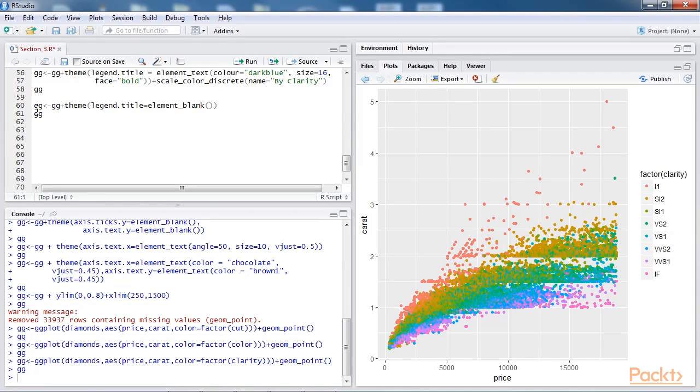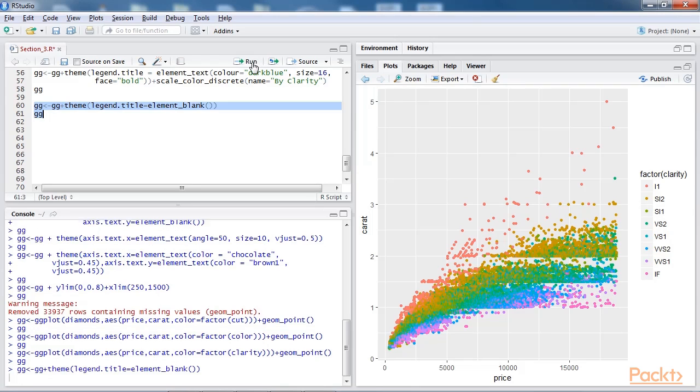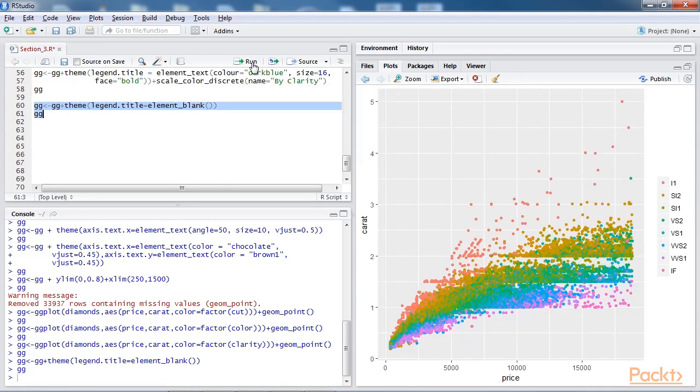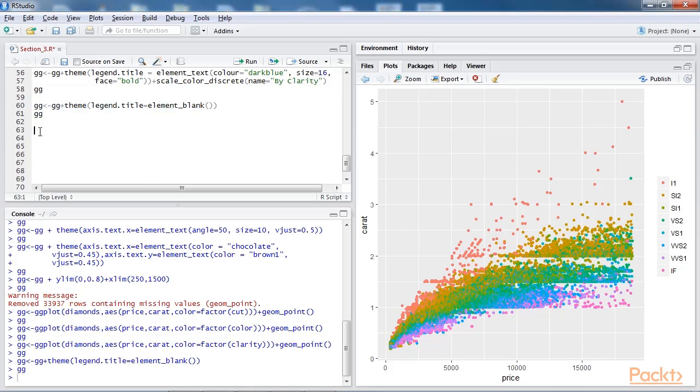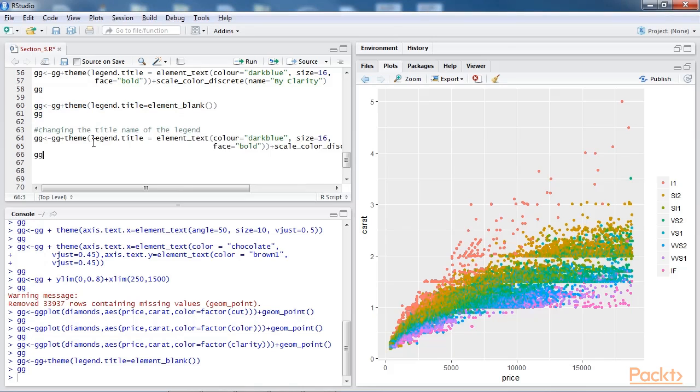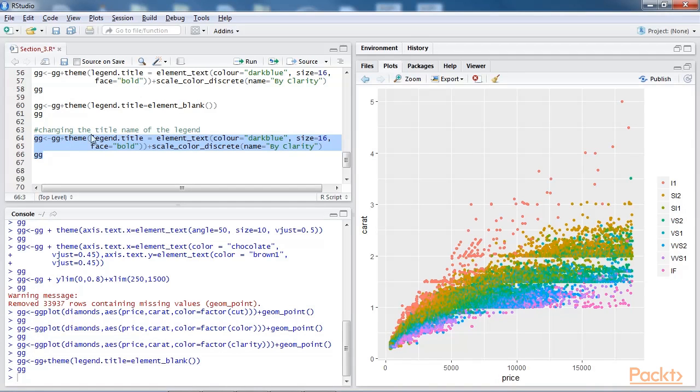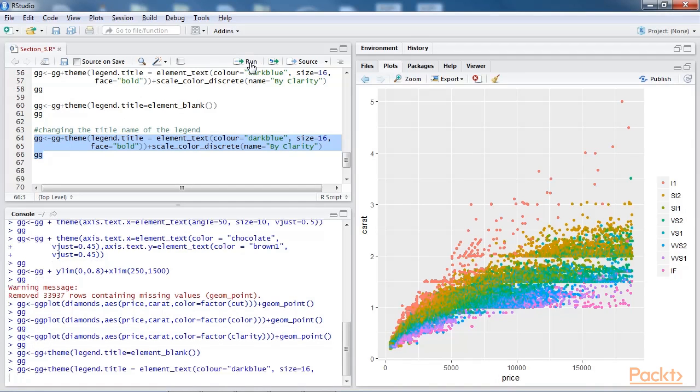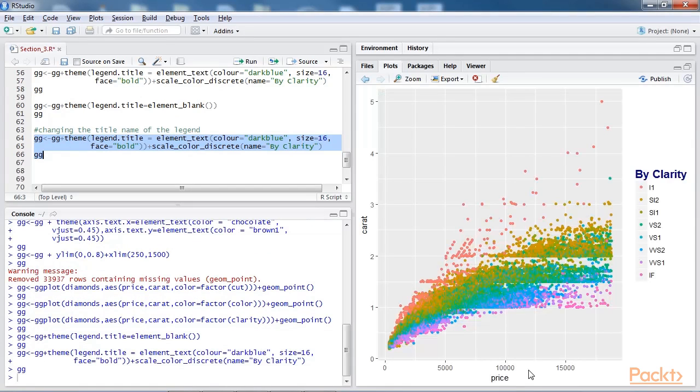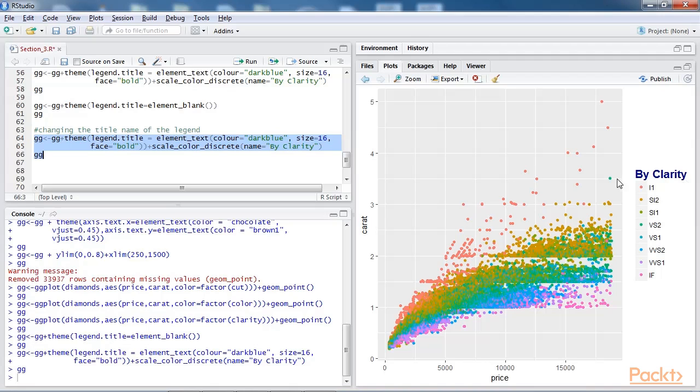Now we step further to add the legend title. After adding this line of code when you run the script, you'll notice that there is no title in the plot. Now let's have a look at how we can change the title name of the legend. We add these lines of code at the bottom of our script. So here we have changed the value for legend.title, colour and size, along with the clarity. Let's check the output. As you notice now, the title has changed to by, clarity the colour is dark blue and the font size is 16.